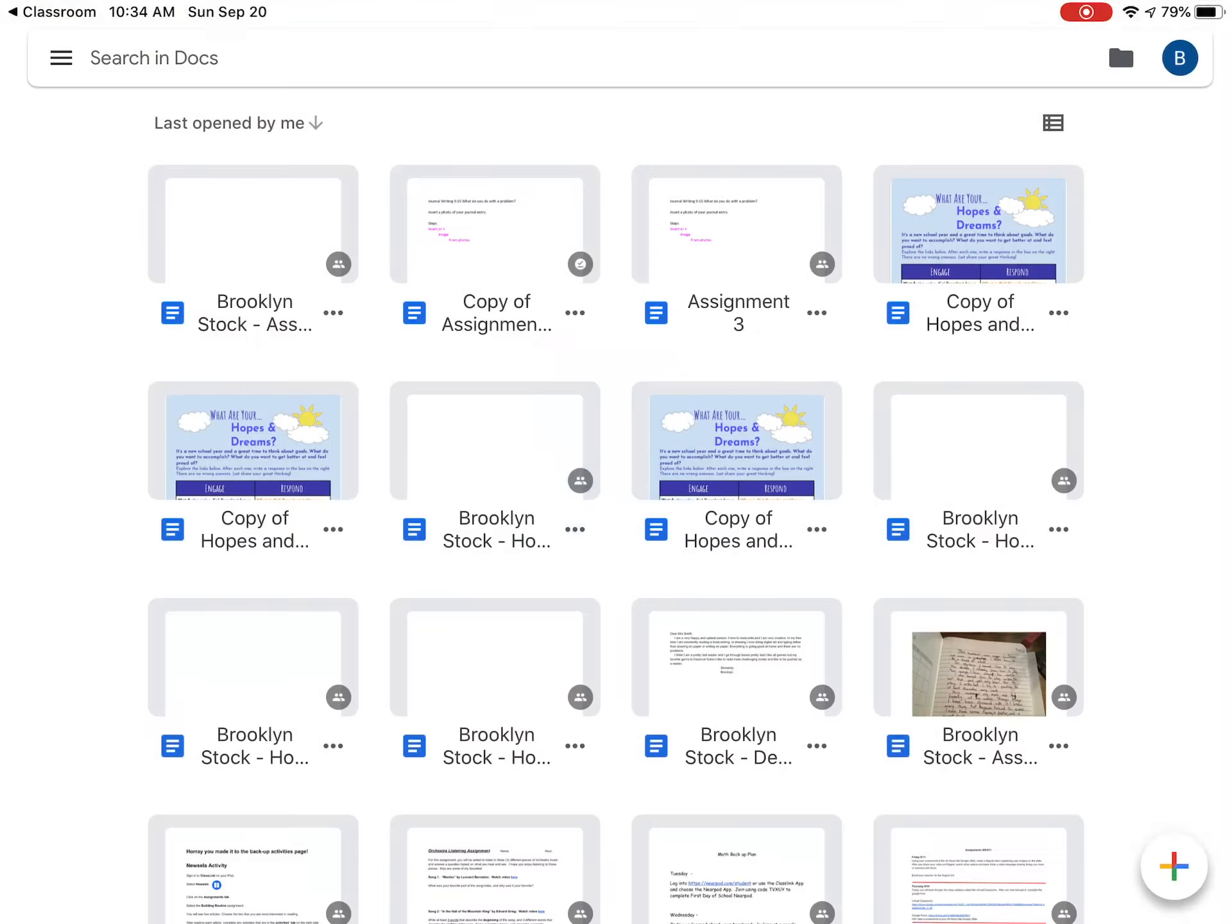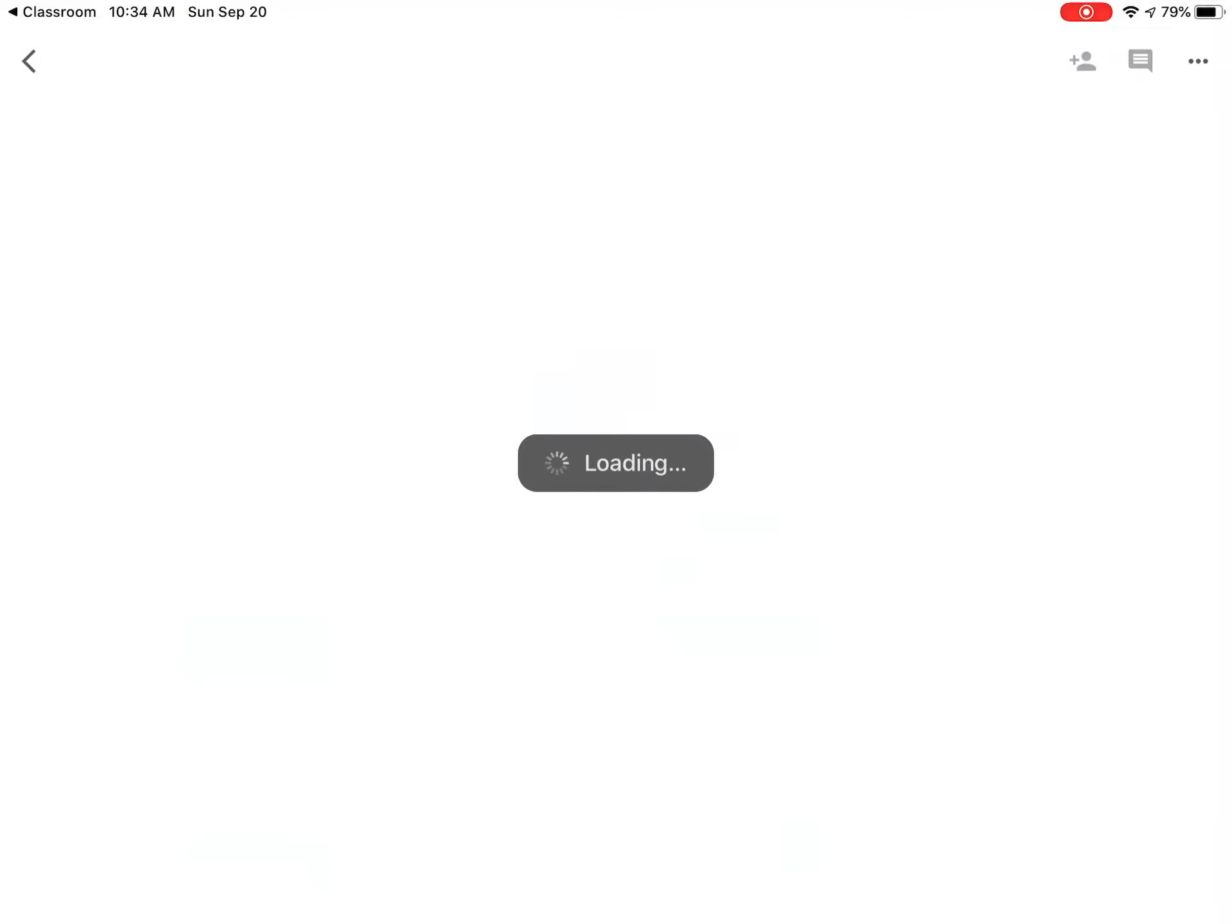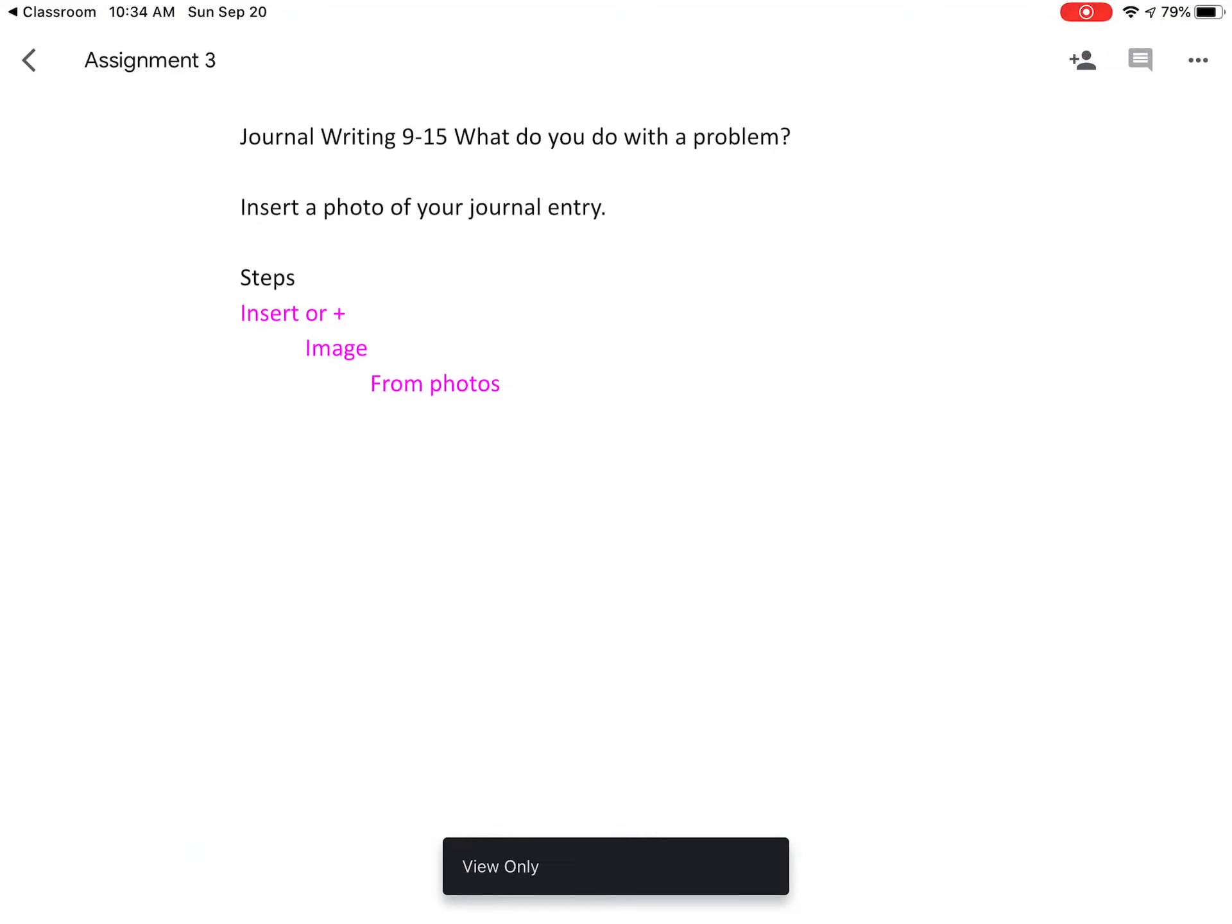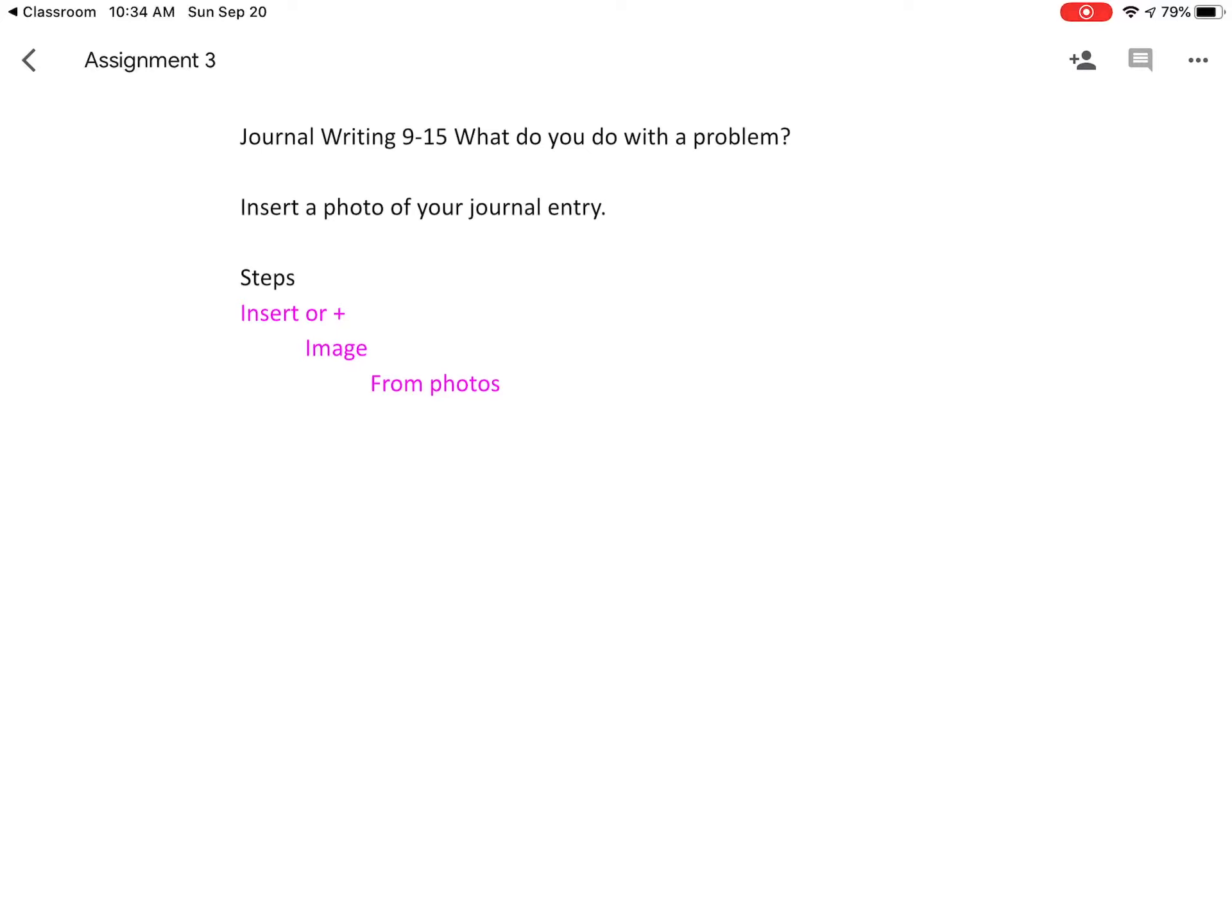That's going to open it in Google Docs or Google Slides or whatever program you need to type in, and then you should be able to type as a student. So that's it. That's how you do it.